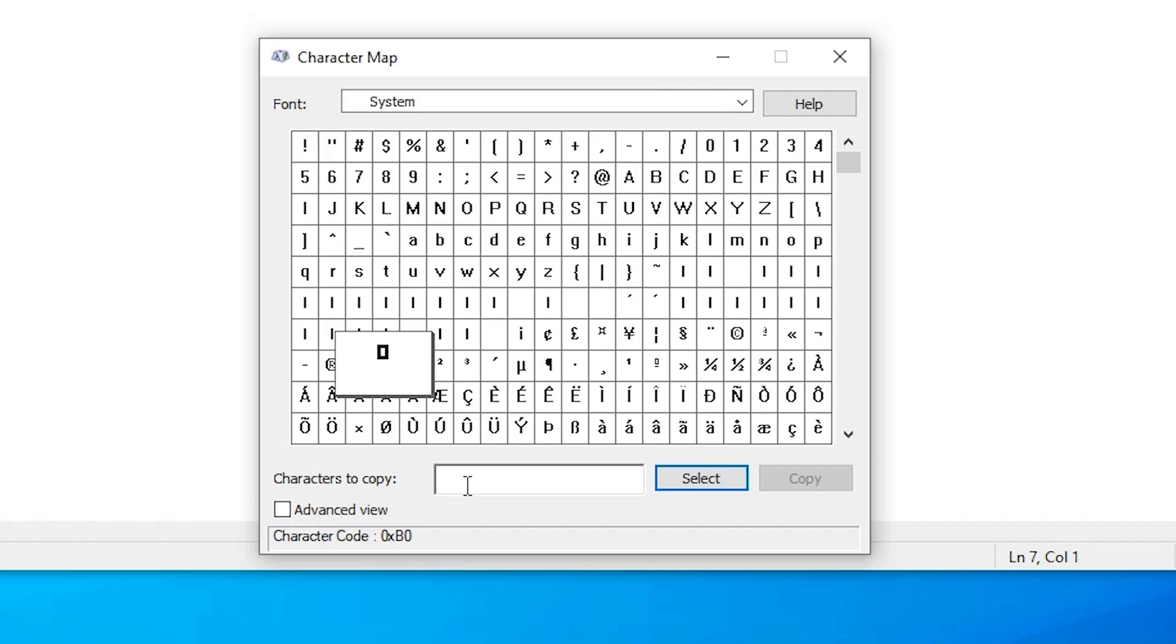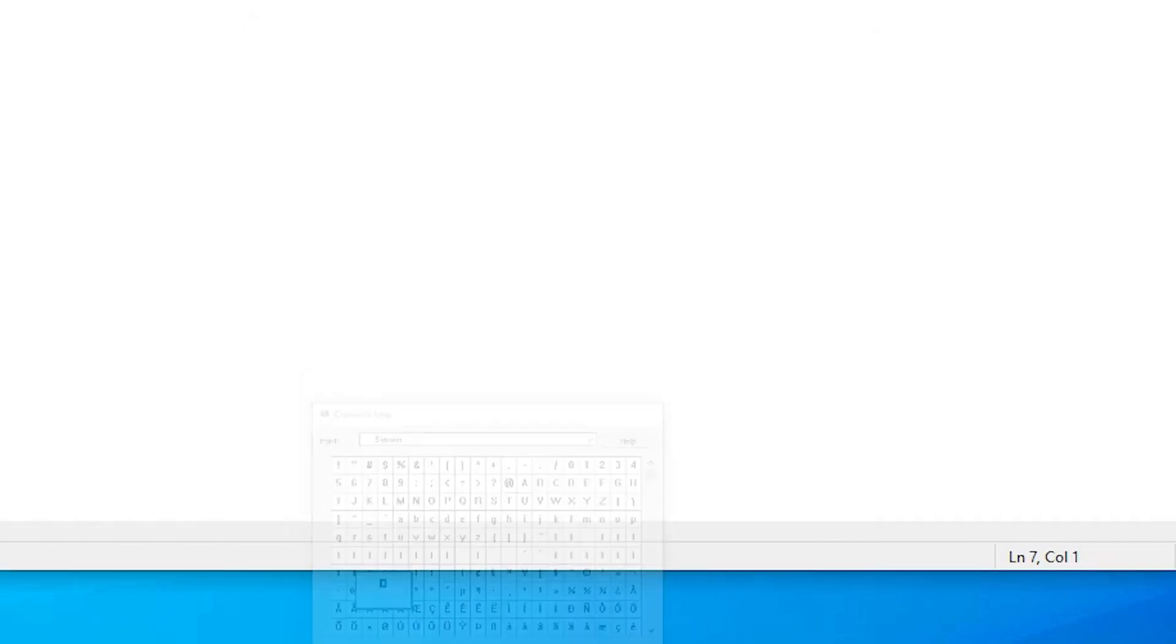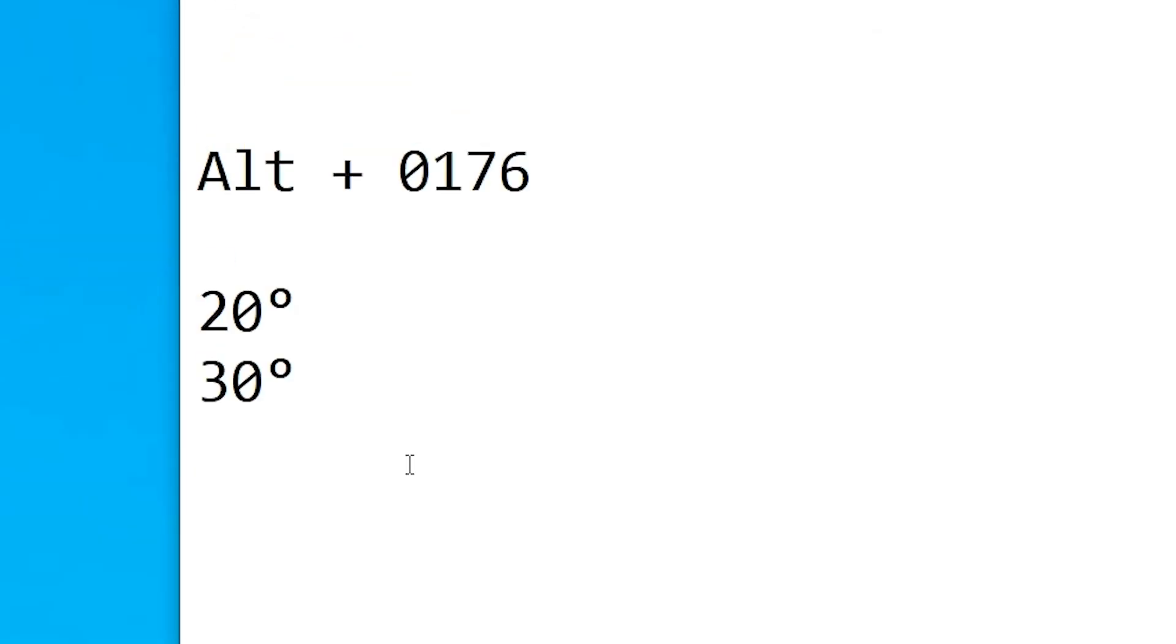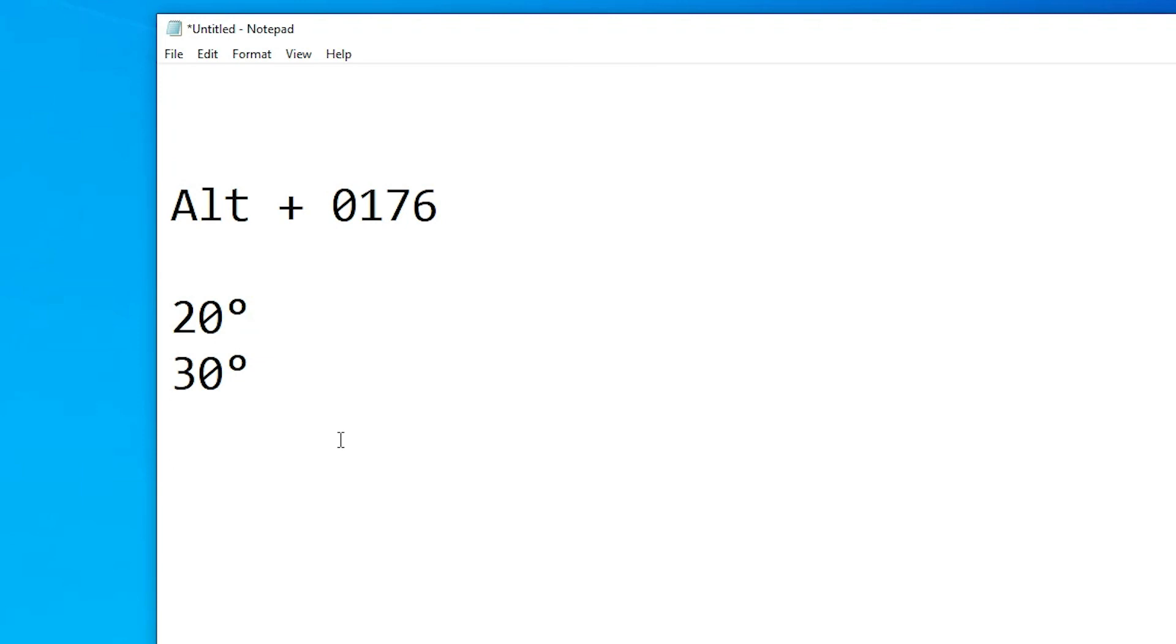Just click here, now click on Select. This is our degree symbol. Now copy it, go here and type any number. I type 60, then paste it by right-clicking. Here we find our degree symbol.